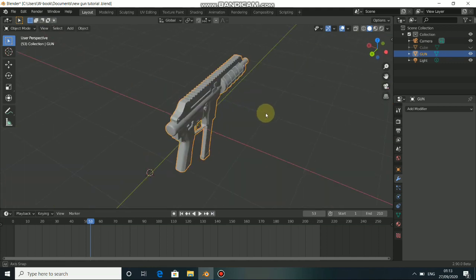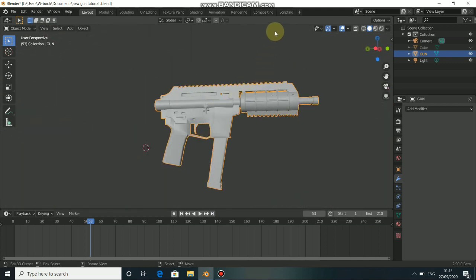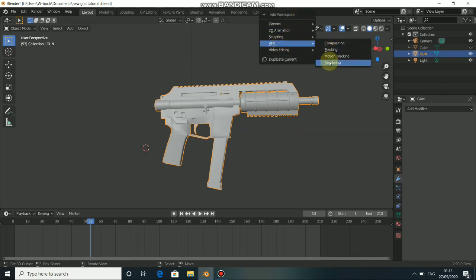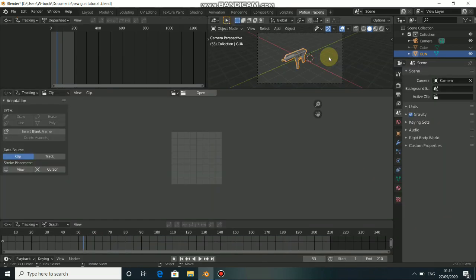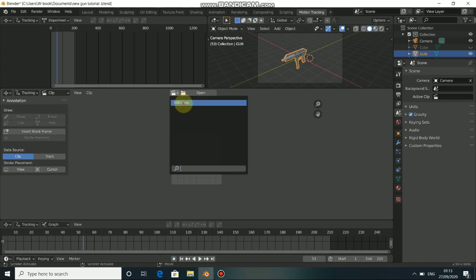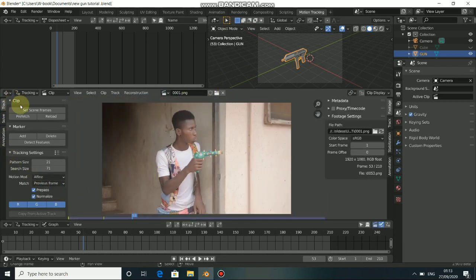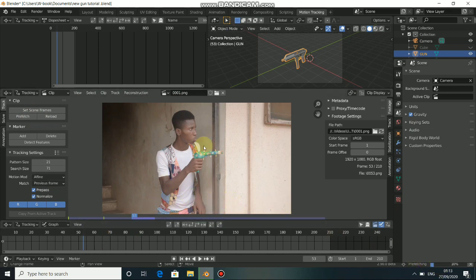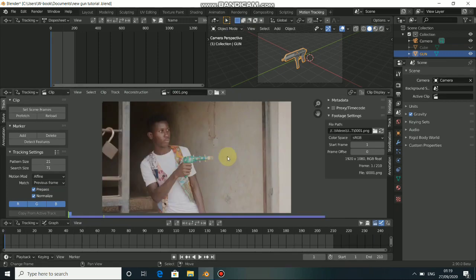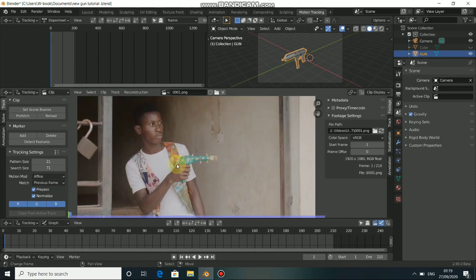The first thing to do is to load our footage to track it. You can just click on this plus sign, go to VFX, then select Motion Tracking, then load your footage. Now you can set the cache into the memory.